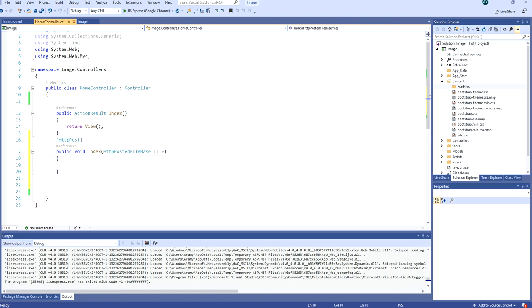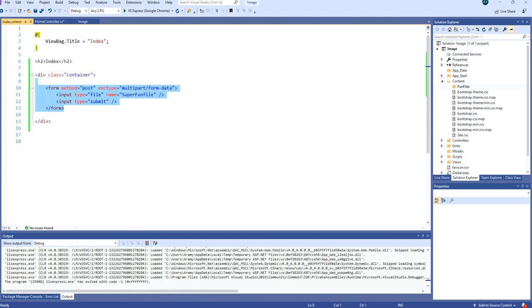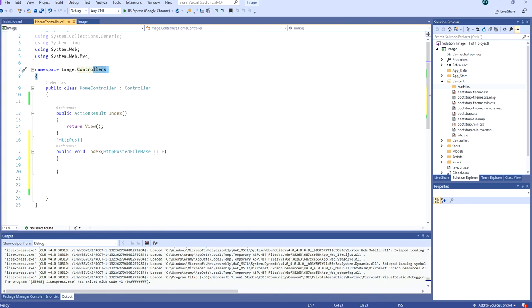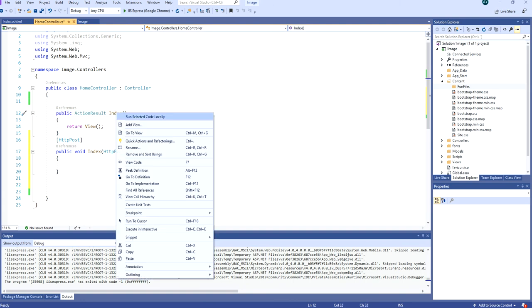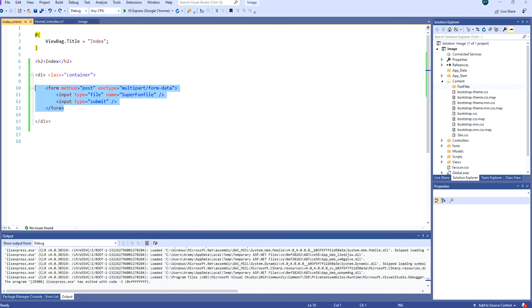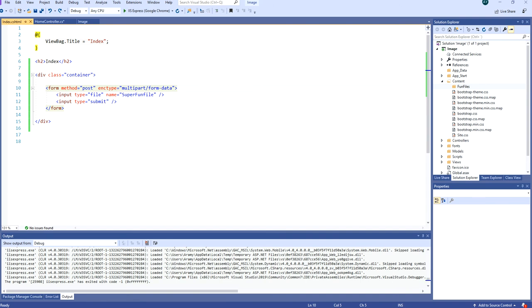Please watch the previous tutorial where I explain how uploading a file works. But to quickly explain, we have a controller here called home controller and an action in that controller called index. In this action we have a form that is posting a multipart form data.